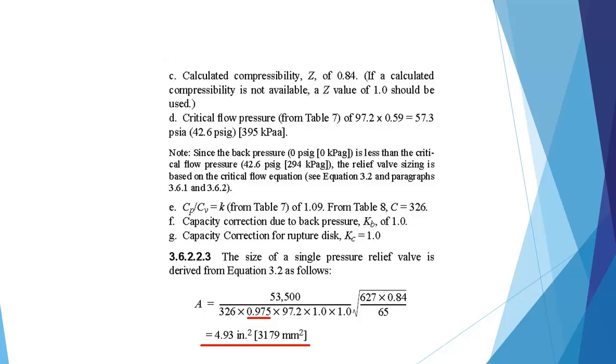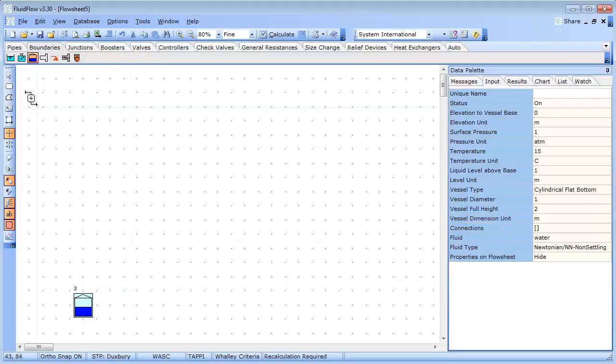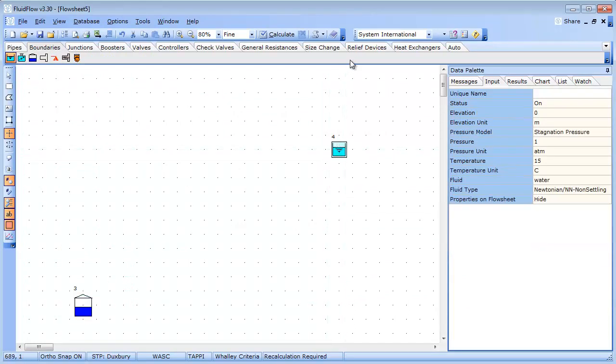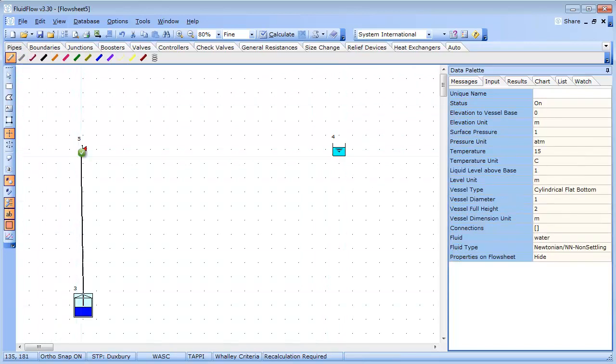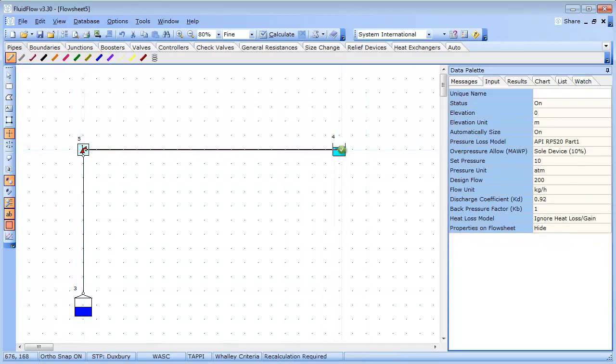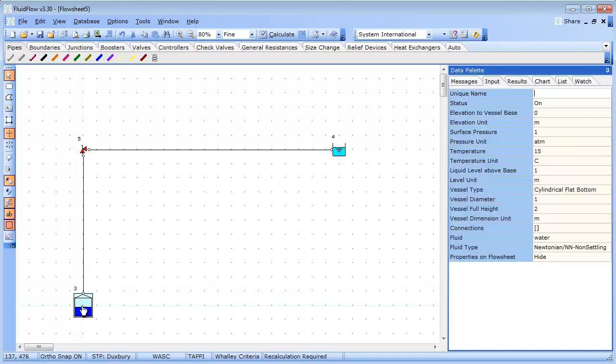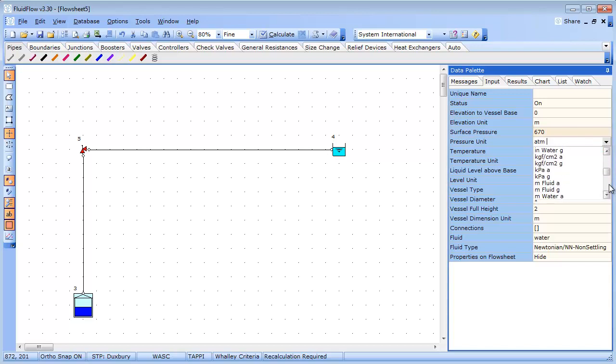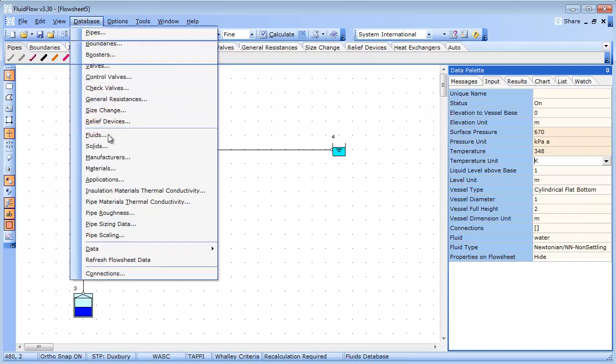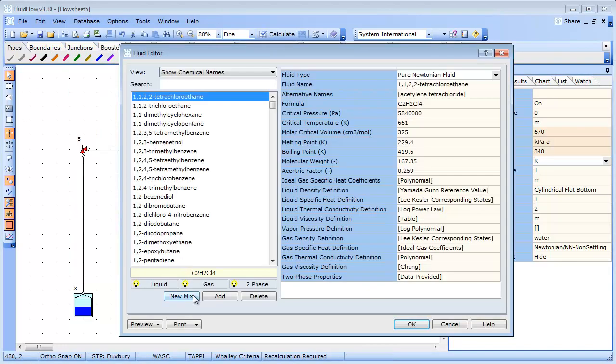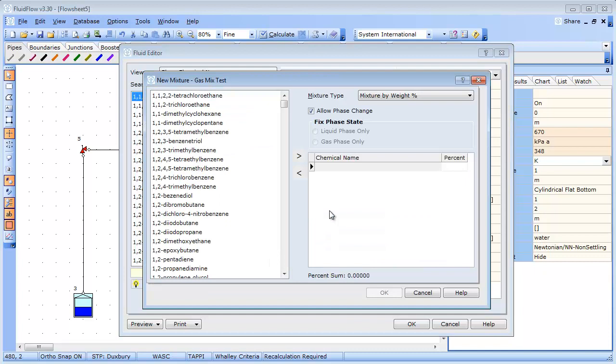Let's build the model in Fluid Flow 3 and define these design parameters. As we already have butane and pentane in the fluids database, we can quickly create a new gas mixture. For speed I am just going to define the gas by weight percent with a 50% butane and 50% pentane mix.